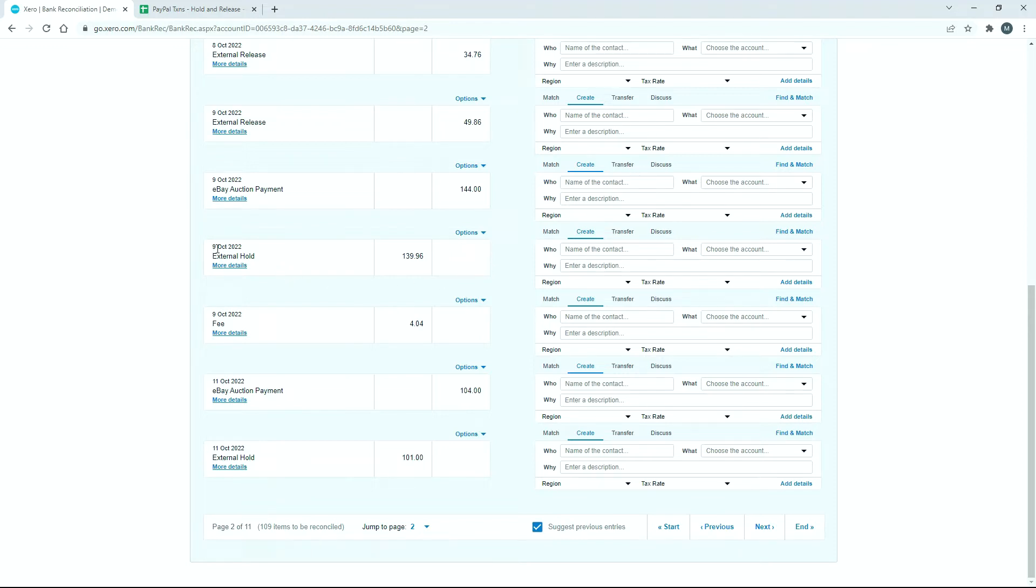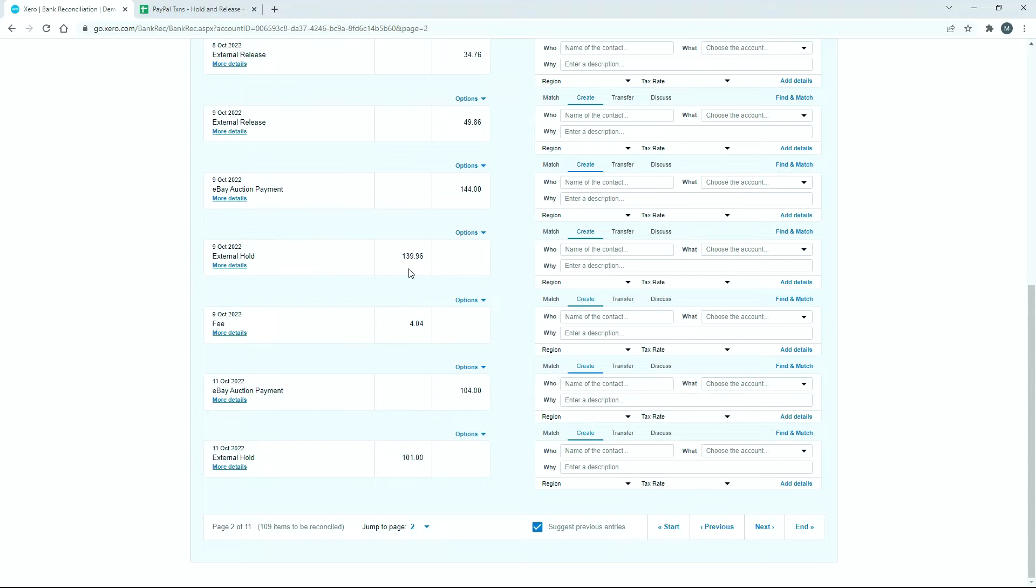If we run a report any time from the 9th up till the 23rd, we can see that that $139.96 is still there in suspense. We haven't actually been given the money back, and so we can use that report to basically check and see what we need to bring up with PayPal to see if there's any money that we need released and why it hasn't been released yet. So I'll show you what I mean.